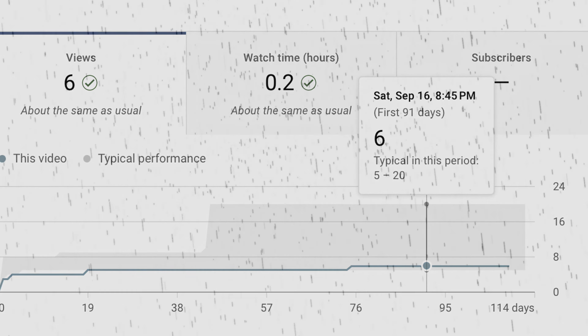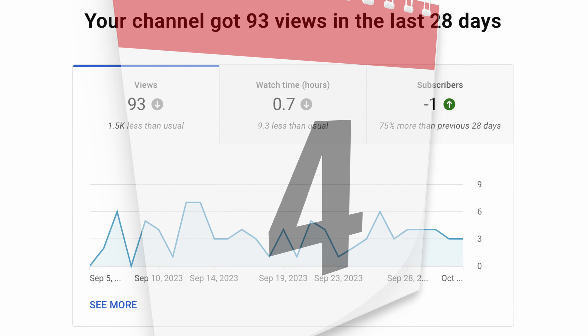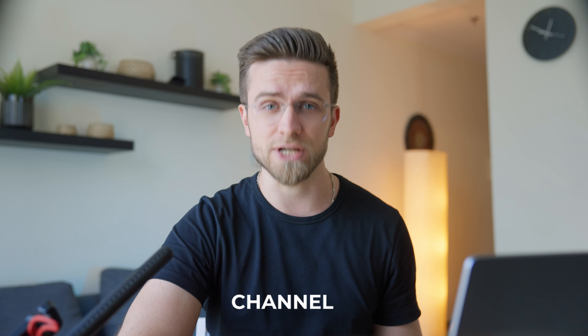No doubt every YouTuber's nightmare is to check their channel stats and see zero change. A few stagnant days or videos, maybe just bad luck, but if it goes on for a month or two or three, your channel might be dead. And still, I believe it's not the end of the line for your channel. In this video, I will teach you the basics and break down how to revive a dead channel.